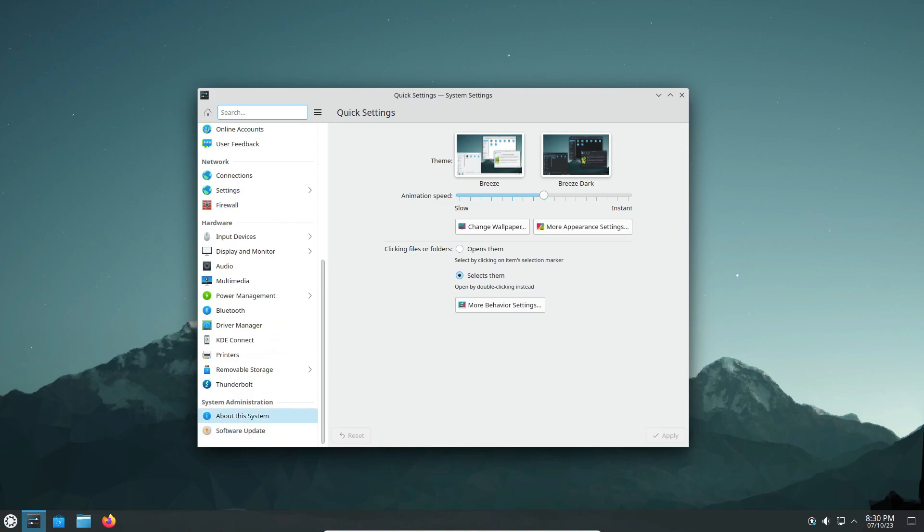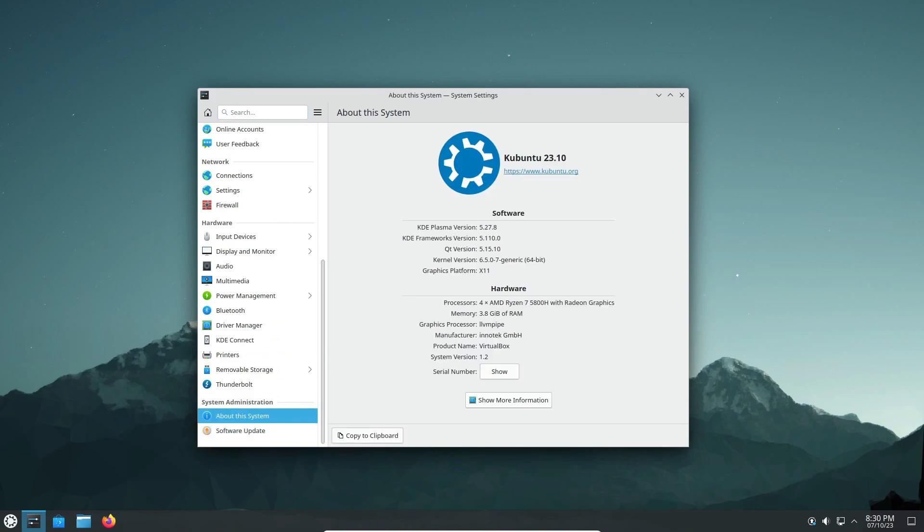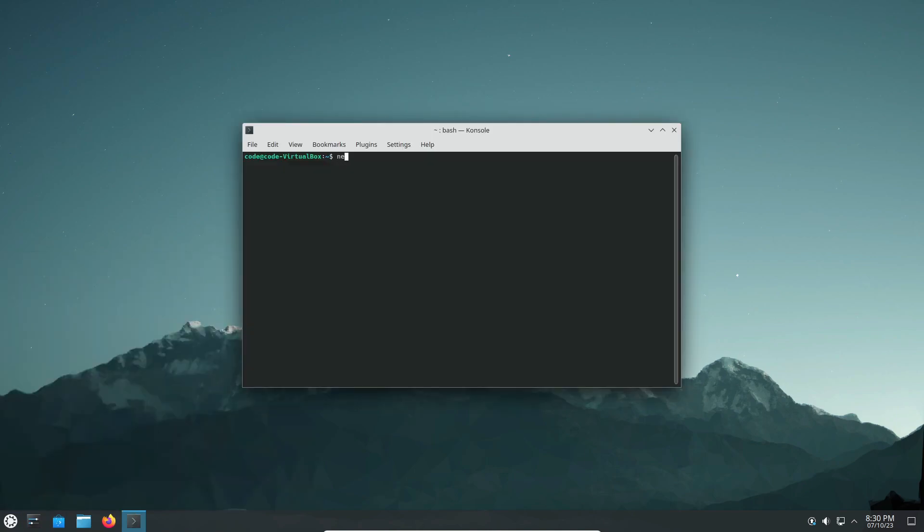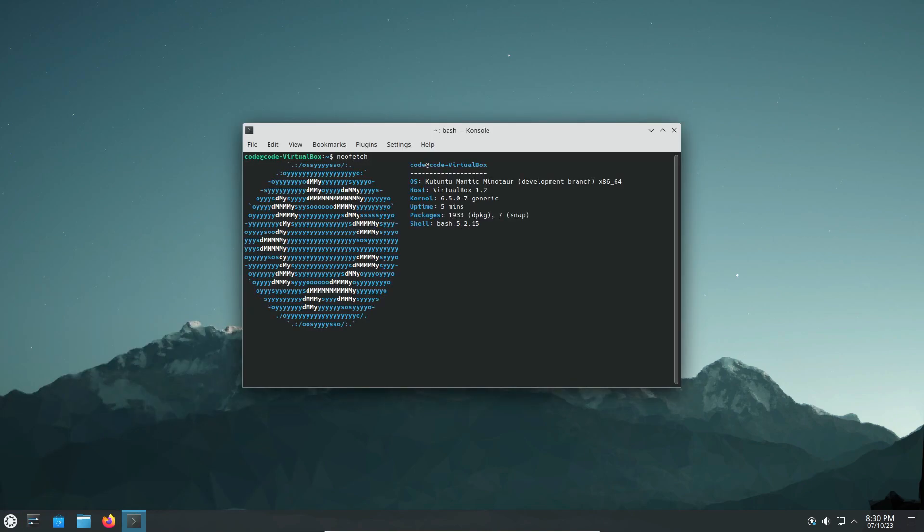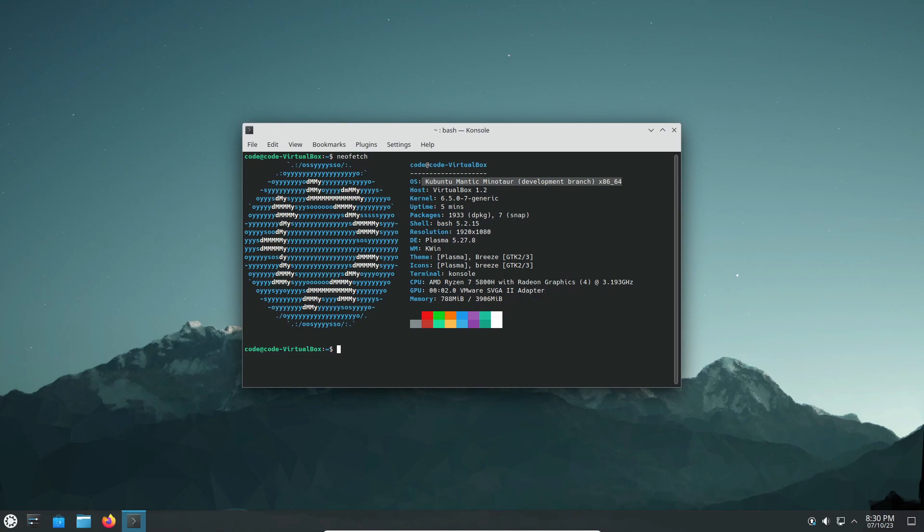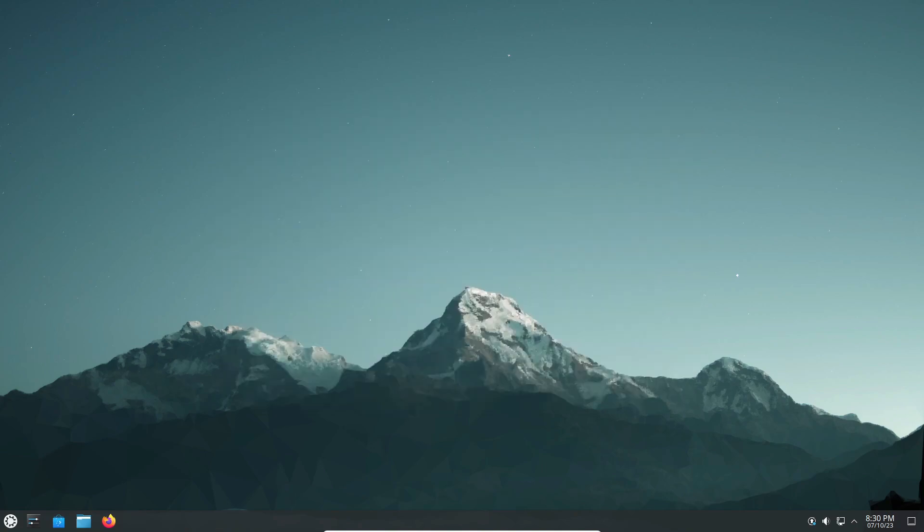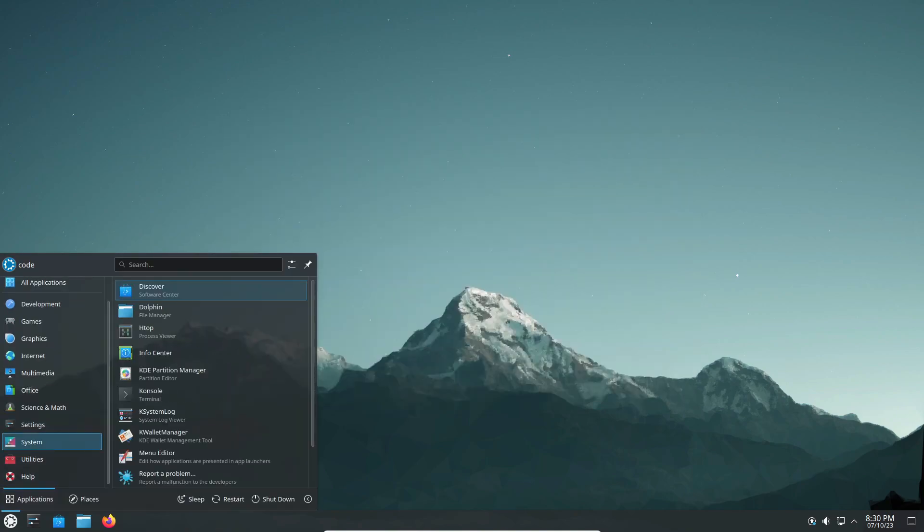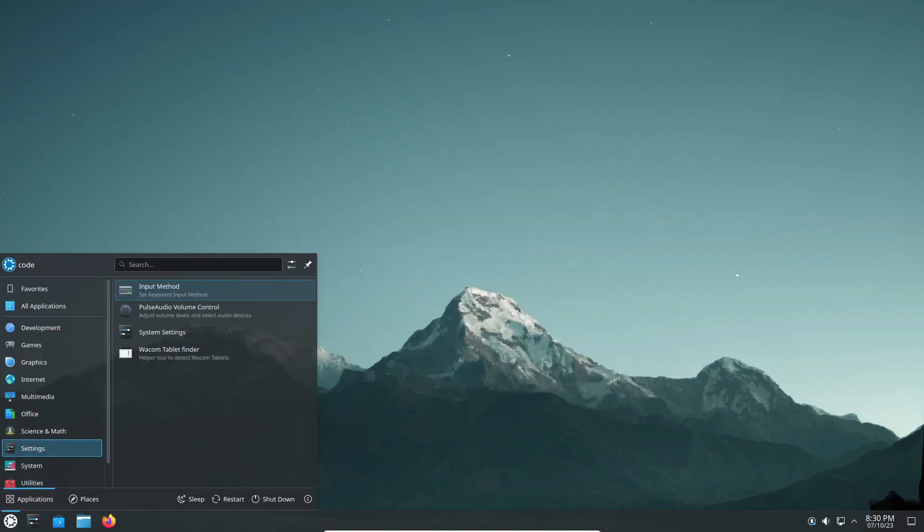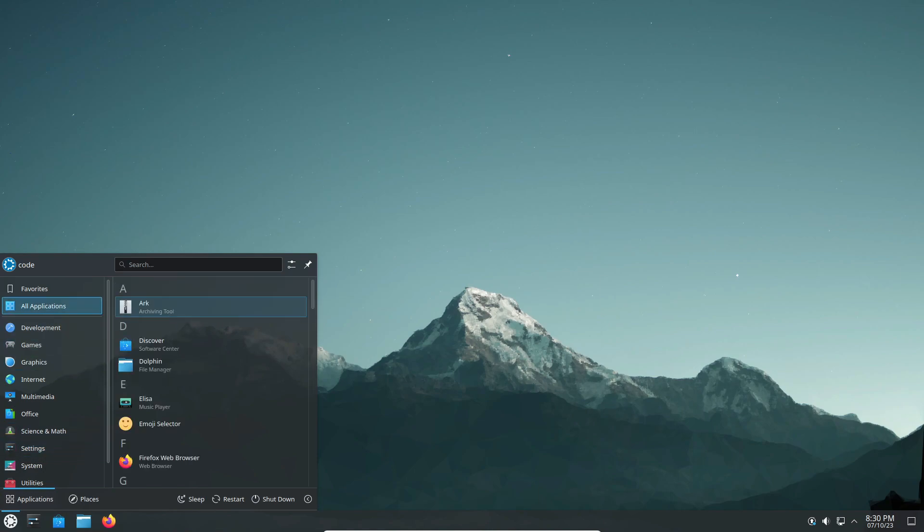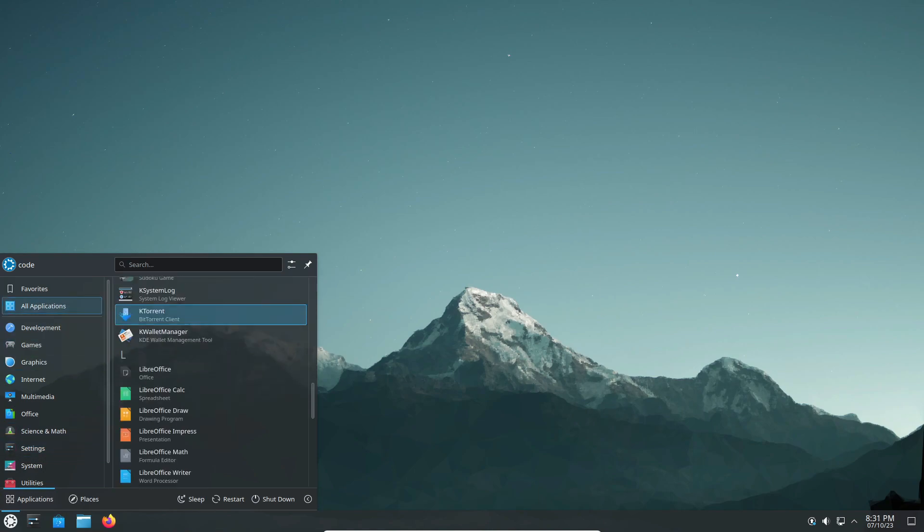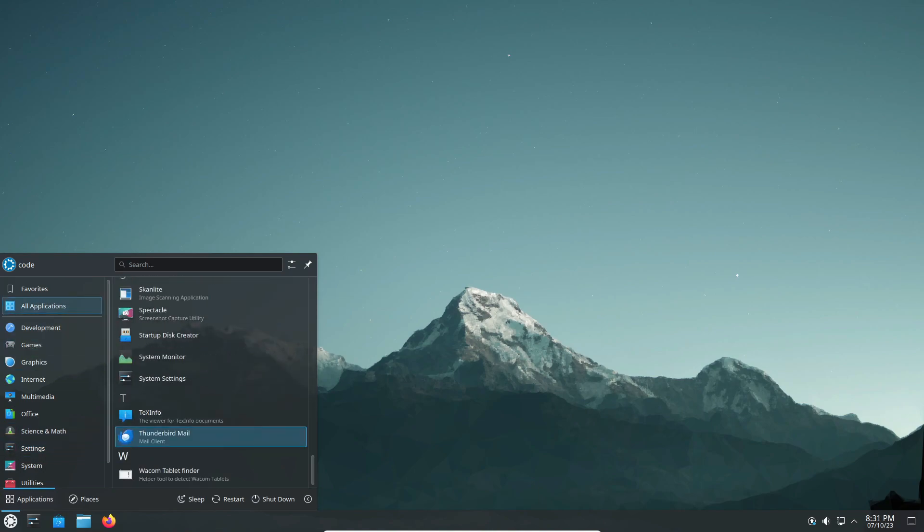First up, we have the backbone of any Linux distribution: the kernel. Kubuntu 23.10 introduces the brand new kernel 6.5, loaded with improvements for extended hardware support and optimized code for enhanced system performance. With Wi-Fi 7 support, MIDI 2.0 compatibility, and a host of other features, this kernel ensures your components run seamlessly.